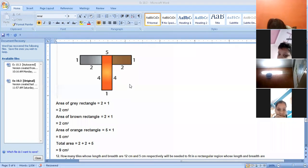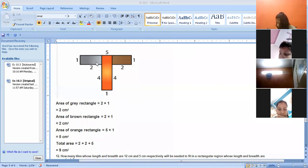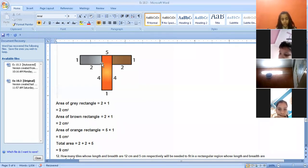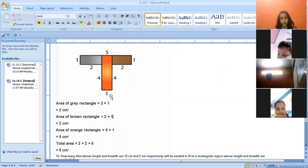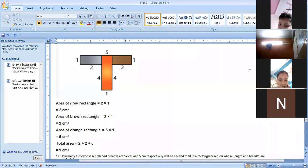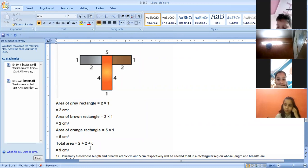Next is the orange rectangle. This side is four and the other side is one. The brown and gray parts — you can see that is also one, so the total orange length is four plus one equals five. Five is the length and one is the breadth, so five into one equals five centimeters square. When we take out the total area: two plus two plus five equals nine centimeters square.